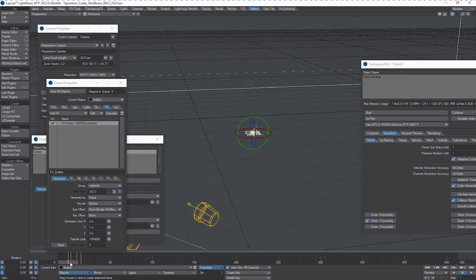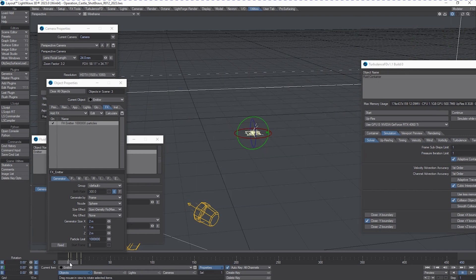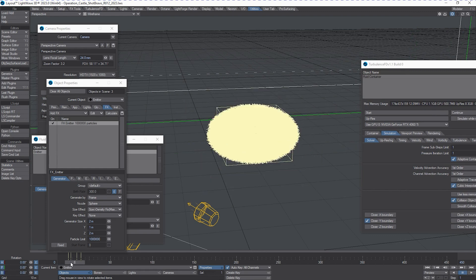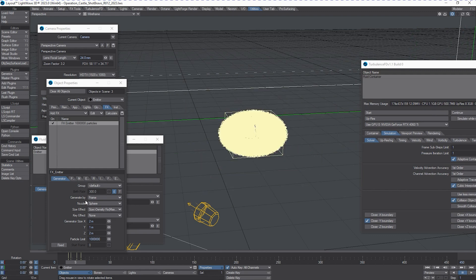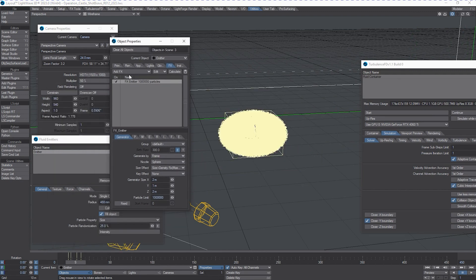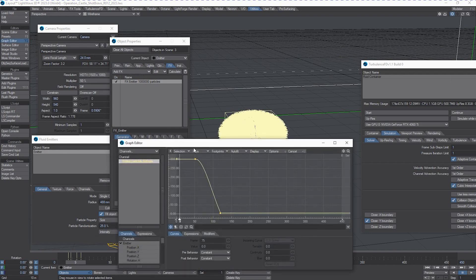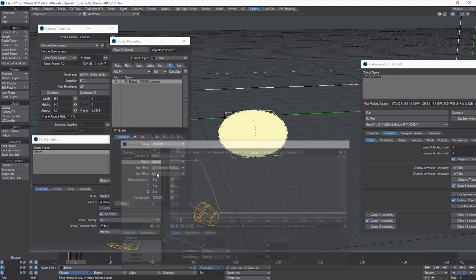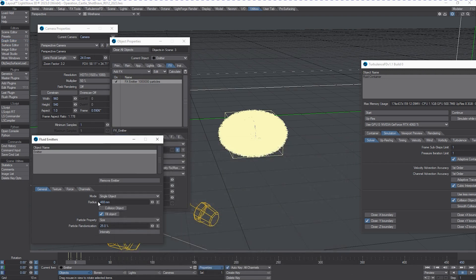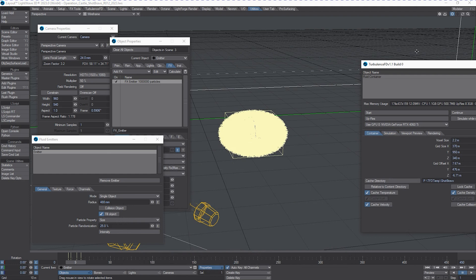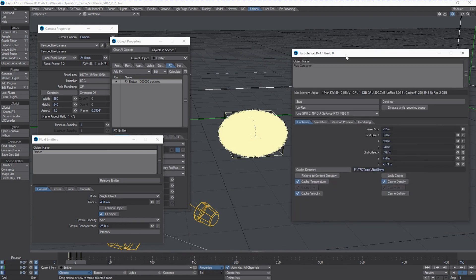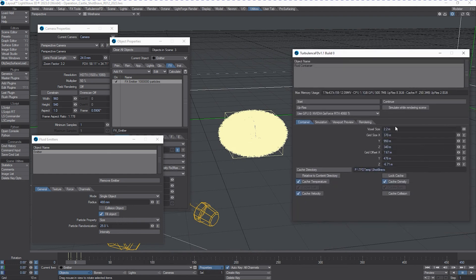And this was kind of overkill, but it was a demonstration for a client as to how this can be done. Because these particles, I don't really need them to be this many. I could reduce the amount of particles per frame very easily and just increase their radius.